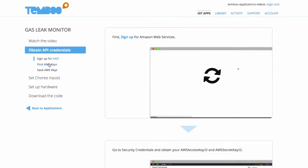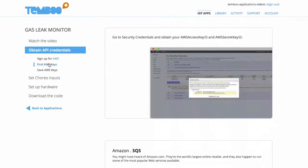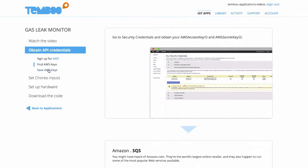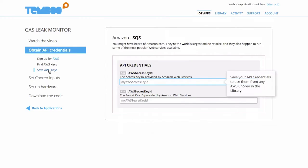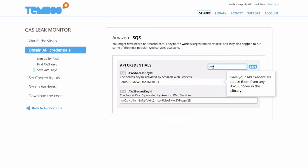I already have my AWS account and I've identified my AWS keys with information from this GIF. I'll save a quick snapshot of my AWS keys so that I can use them with other choreos in the library.